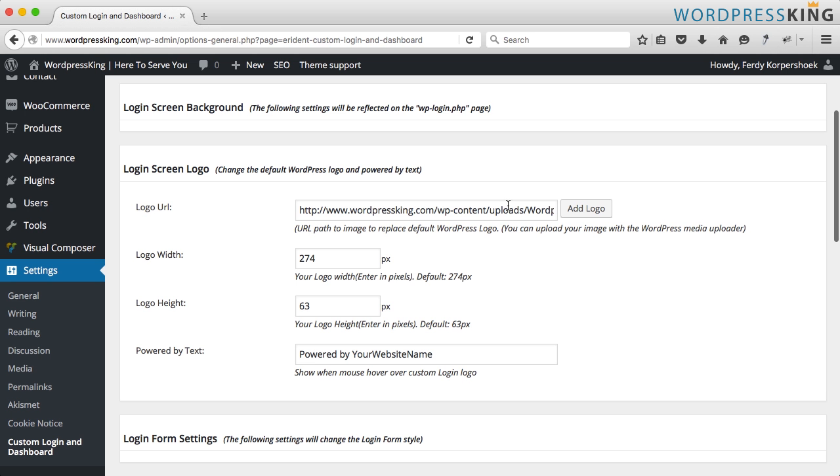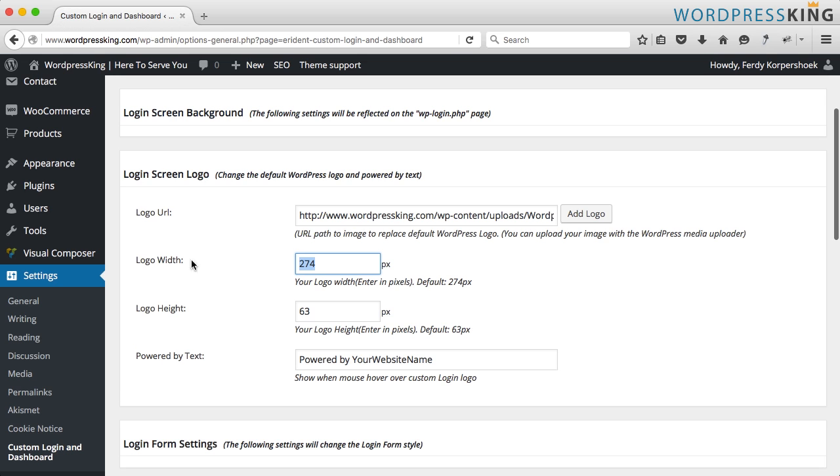We just saw that the width of the picture is 350, logo width, you can put it over here and the height is 44.